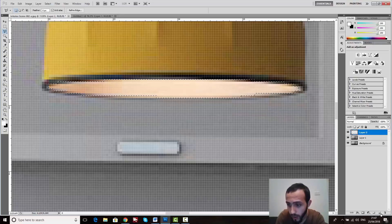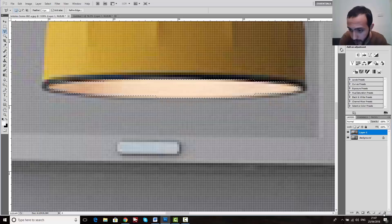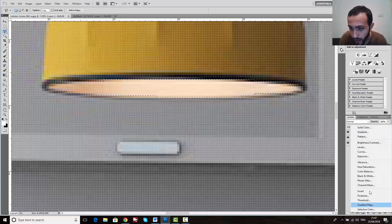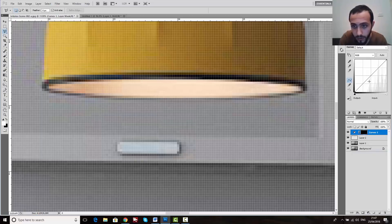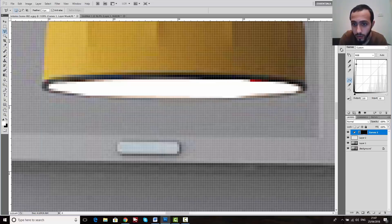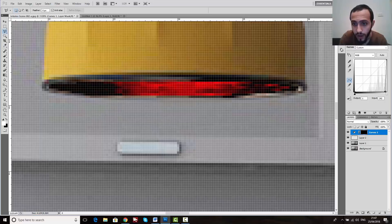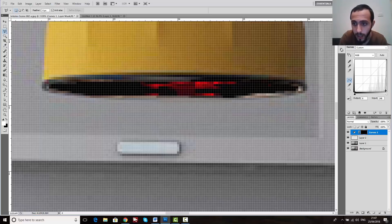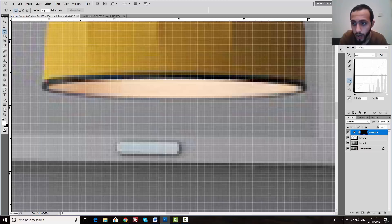After selecting the area, I have to create a new layer by clicking the new layer button beside the delete tool. Then go to this option and choose Curves. If I increase it, it gives me white; if I decrease it, it goes red or toward black. I'll make it white for now.